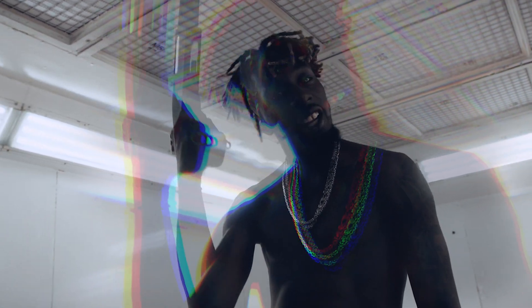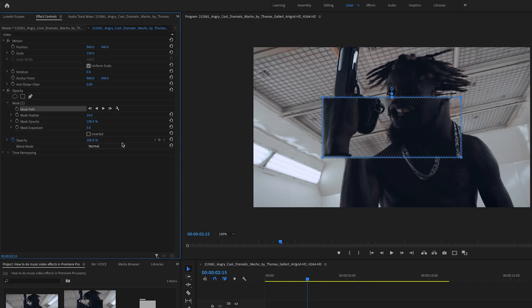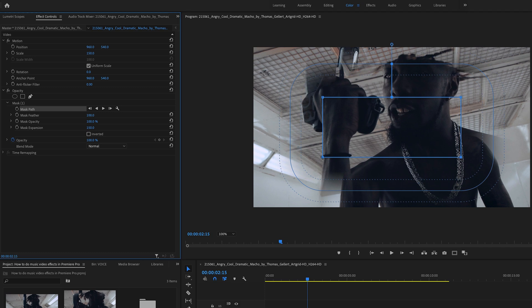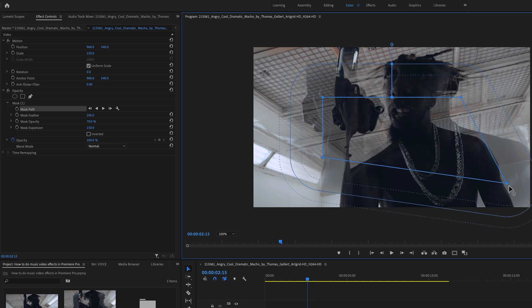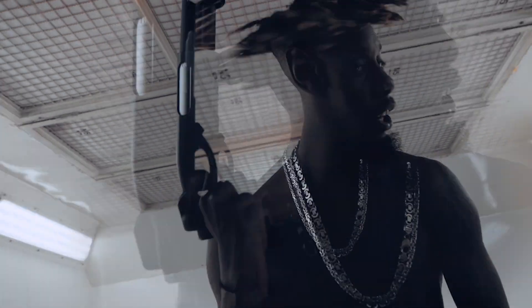I hope you enjoyed this tutorial. And if you like to recreate some cool music video effects, have a look at one of my latest tutorials about a popular music video effect. Check this out and see you soon.